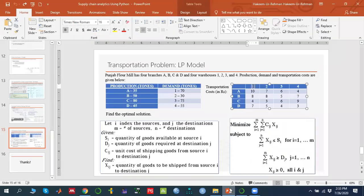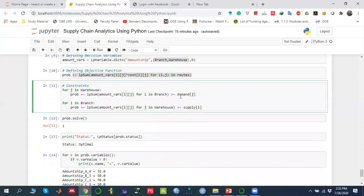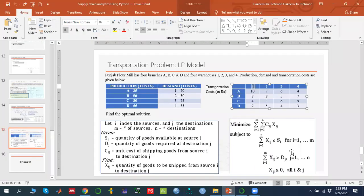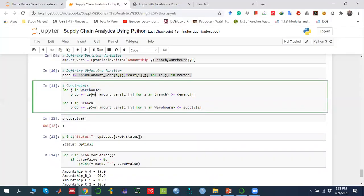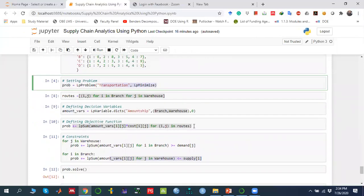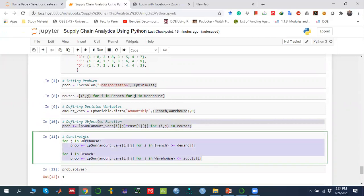Next, we define the supply and demand constraints. For the demand constraint, for all J in warehouses, the total amount shipped from all I in branches to J must be greater than or equal to the demand for J. Similarly, we define the supply constraint: for all I in branches, the total amount shipped to all J must not exceed the supply of I. Both constraints are stored in the problem variable using 'lpSum'.